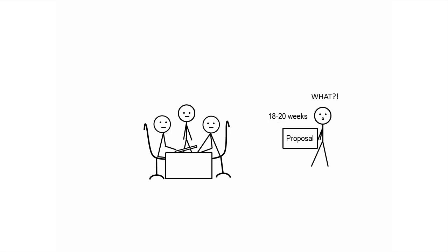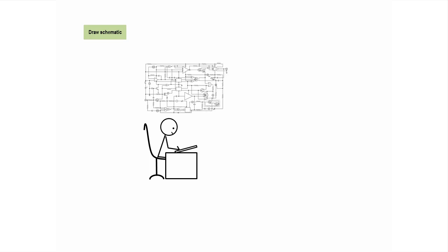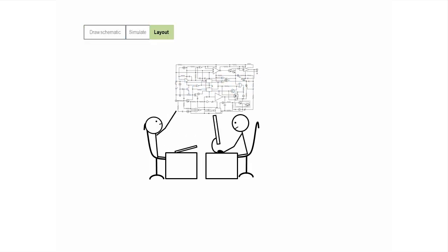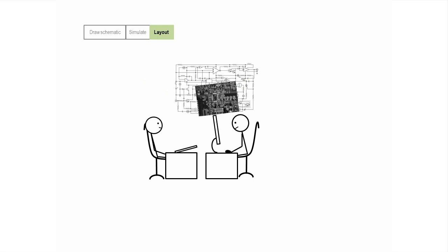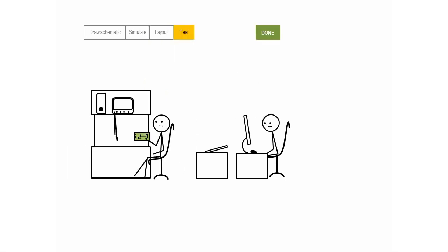Why does it take so long? You may be thinking that the electronic design process goes something like this. But it really looks more like this.